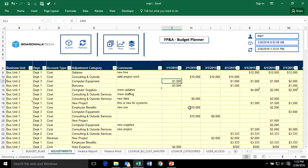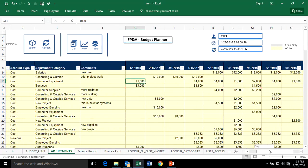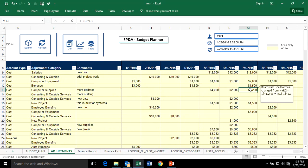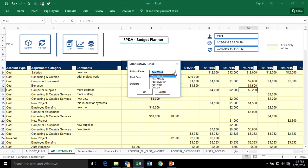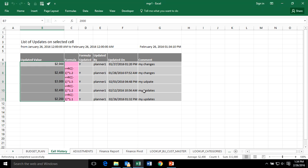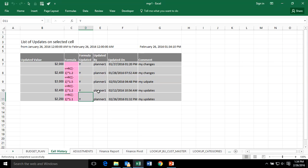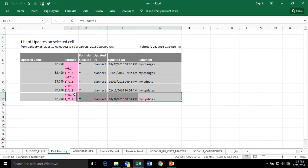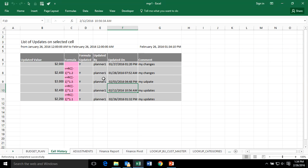If you made a change to a cell that somebody else had also changed but you hadn't submitted yet, a conflict manager will pop up and say the value on the server was this, you're about to change it but somebody else already changed it — so what value do you want to put in? For any given cell, you can view the history and see a single version of the truth, including who made changes and when.